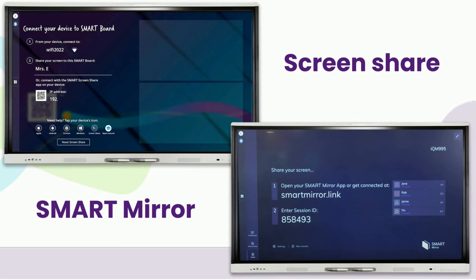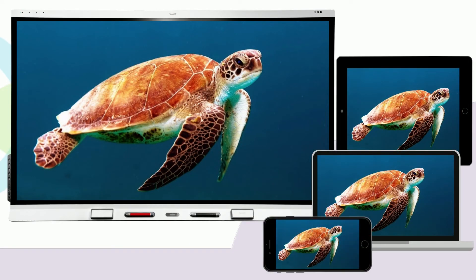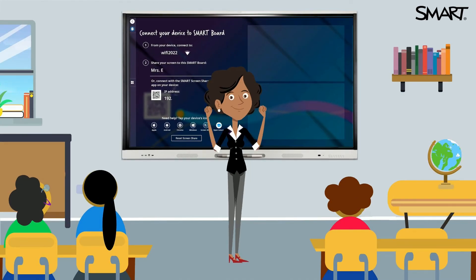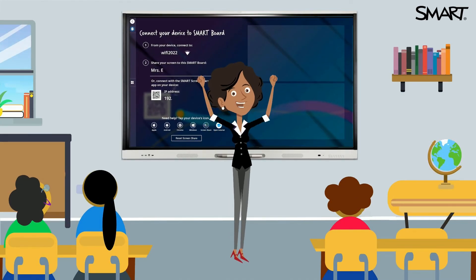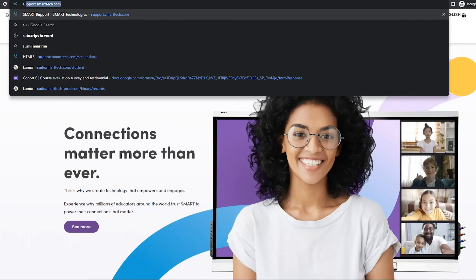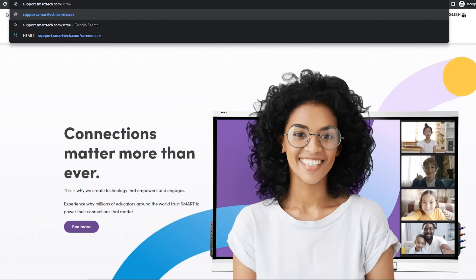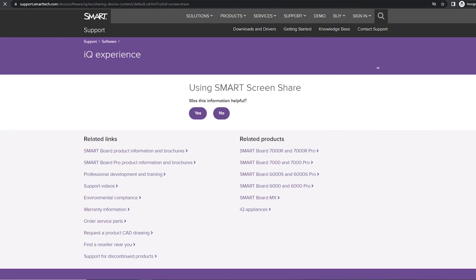Smart screen share or smart mirror options on your IQ powered interactive display allow you to share content wirelessly from any connected device to create engaging learning experiences for your students. It is important to note that screen share options vary among smart displays, so please visit support.smarttech.com/screenShare to learn more about how you can get started with these powerful features today. Thank you.